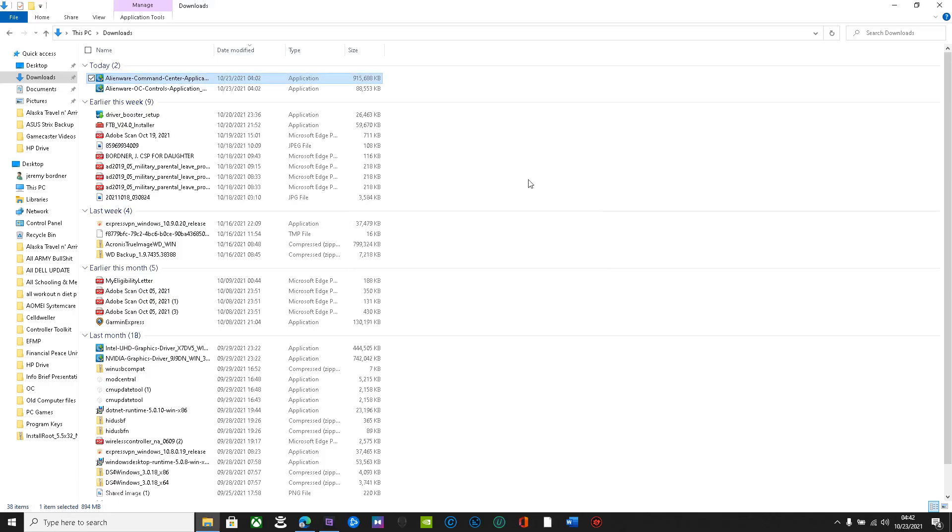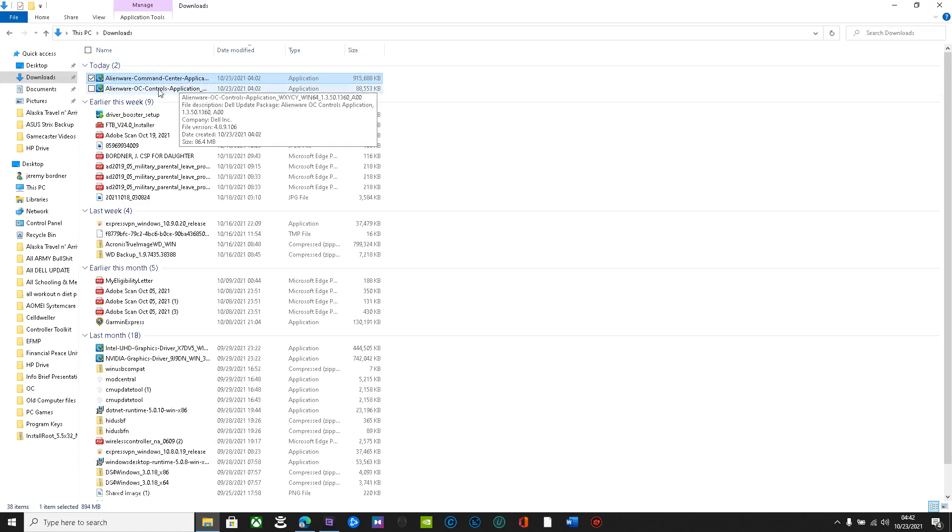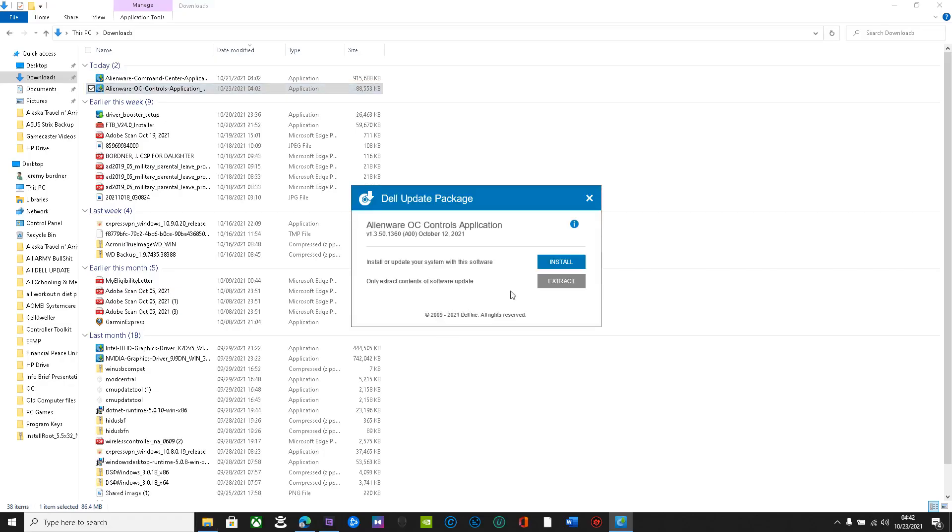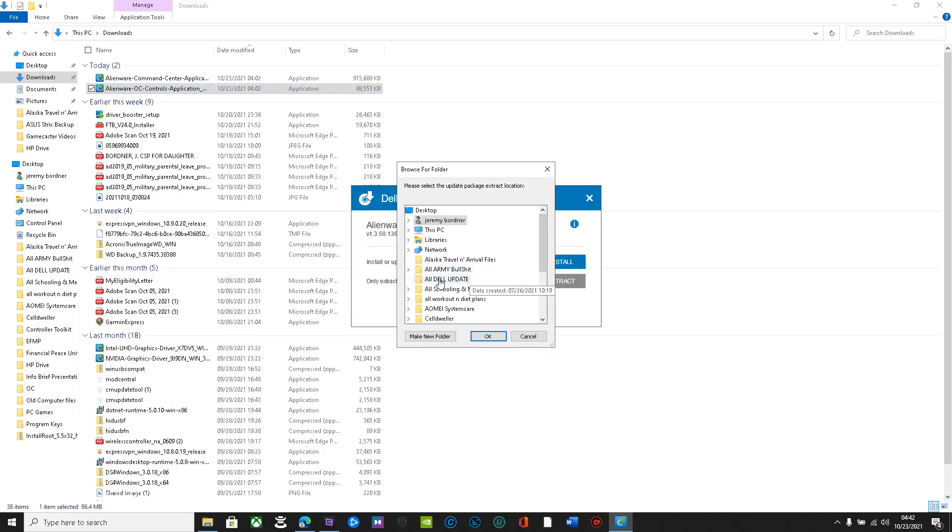But after all that's complete, said and done, what you're going to do is Alienware command center controls is you're going to extract. So me, I have a Dell update folder. I just extracted it here.